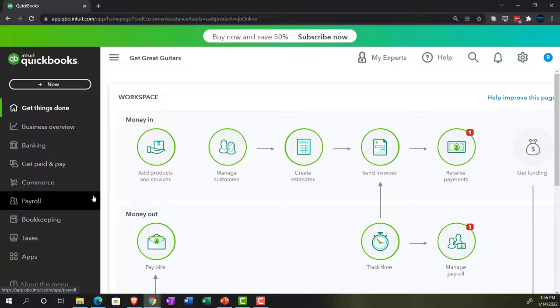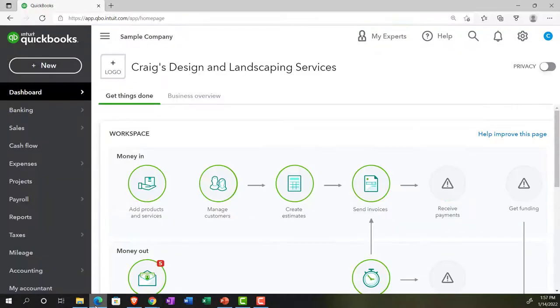If you don't have access to the trial version yet, that's okay — we'll be using it more in the second half of the course. Going back to the sample file, we now want to look at the memorization of reports, or the save customization feature.